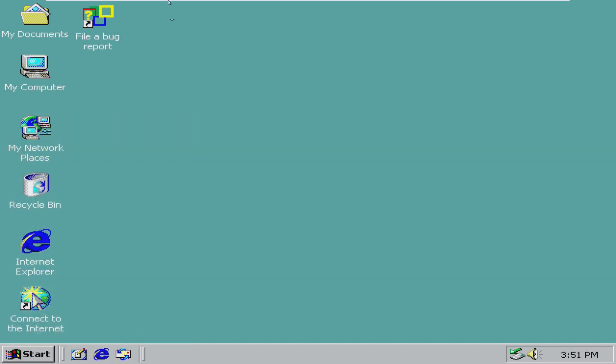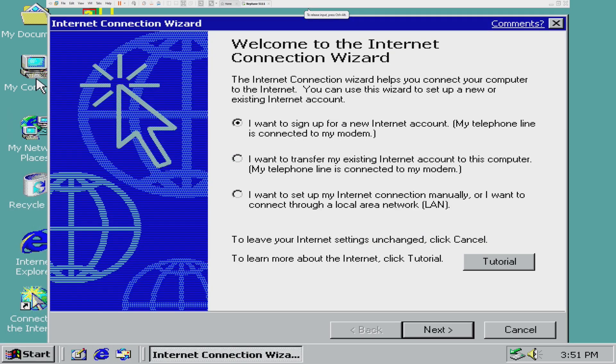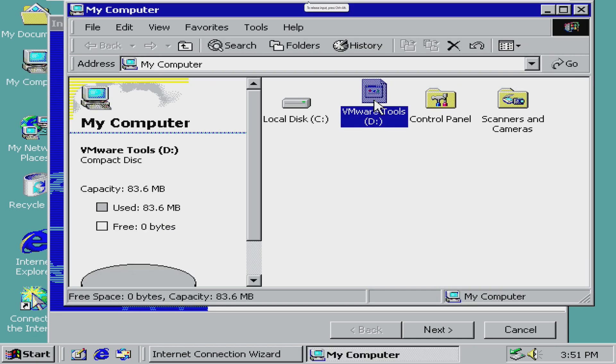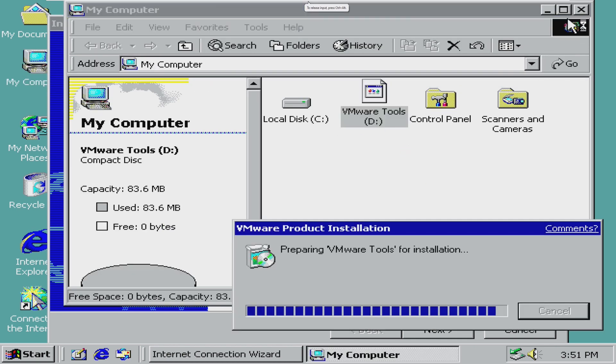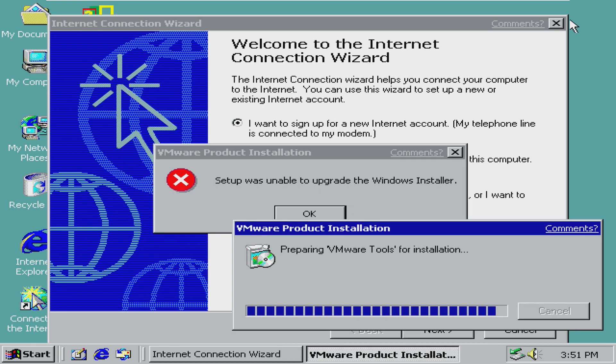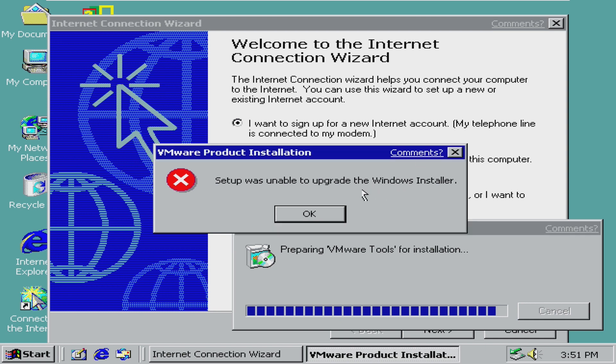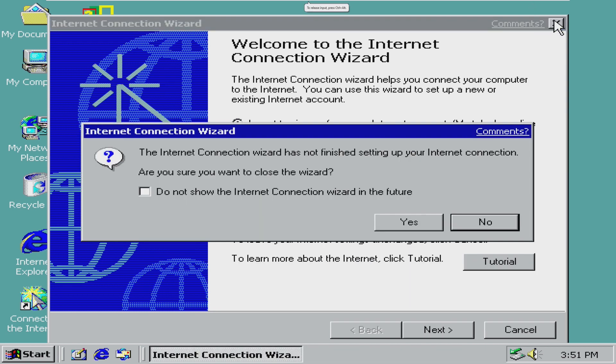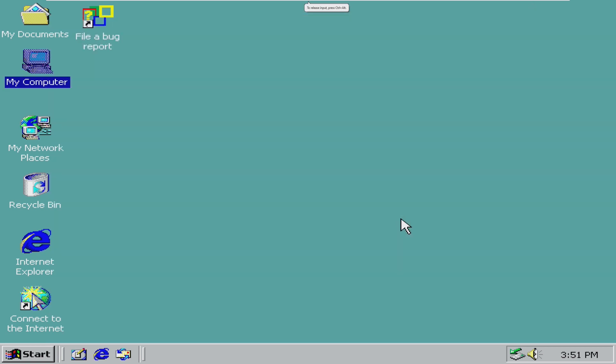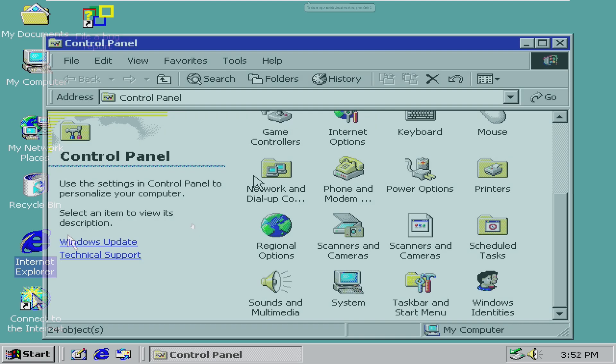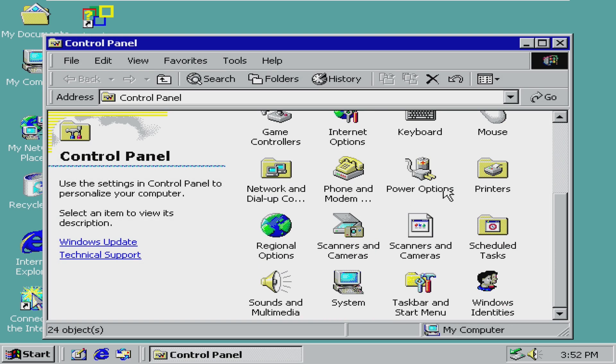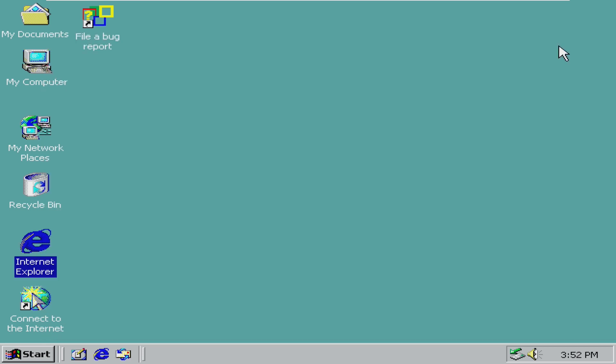Overall, taking a tour of the operating system, the first thing I noticed is VMware Tools would not install. I tried pre-2000 and pre-Vista, and it would not install, which is why we have the weird, funky colors here. Just taking a look at this operating system, nothing is really new here. So let's move on to a more interesting version of Windows XP.